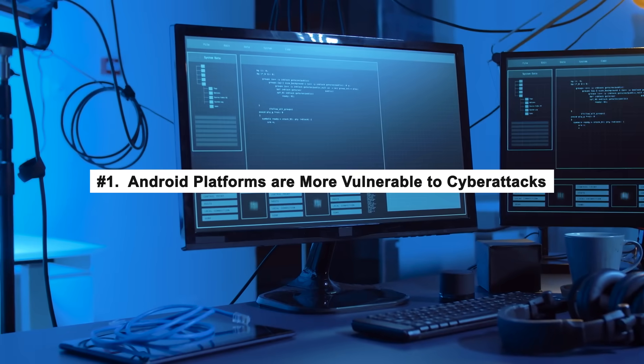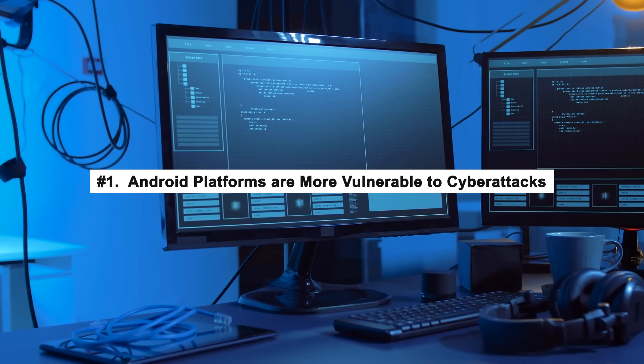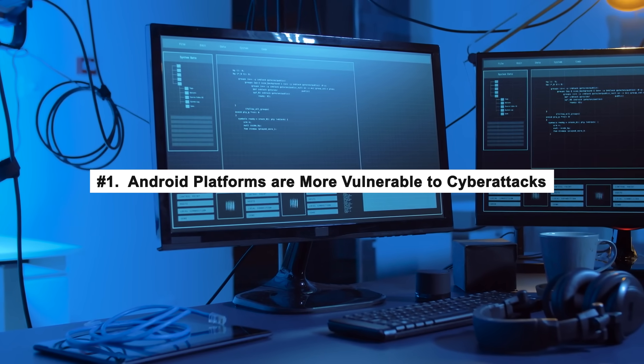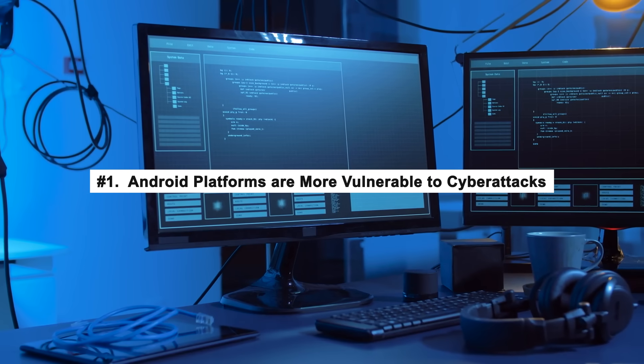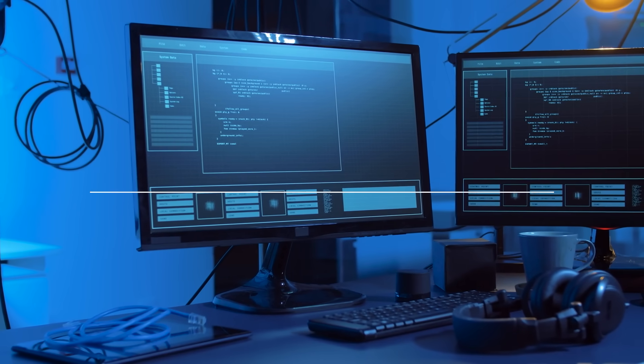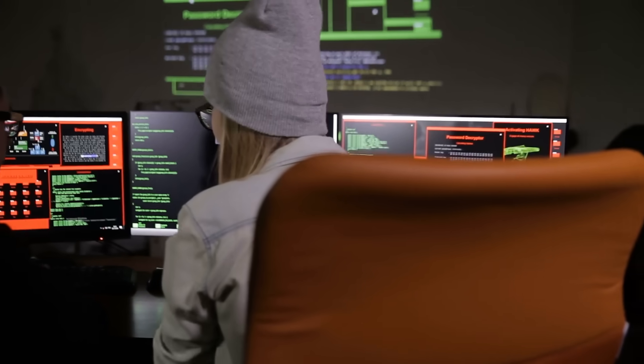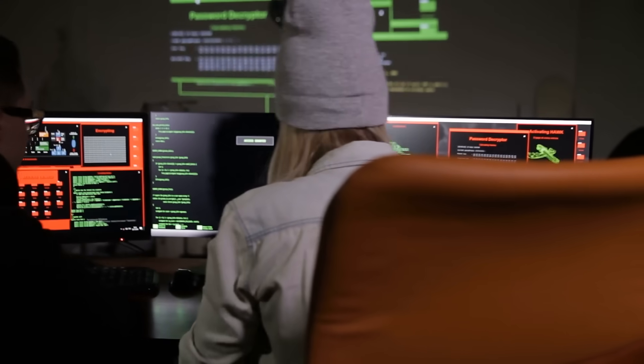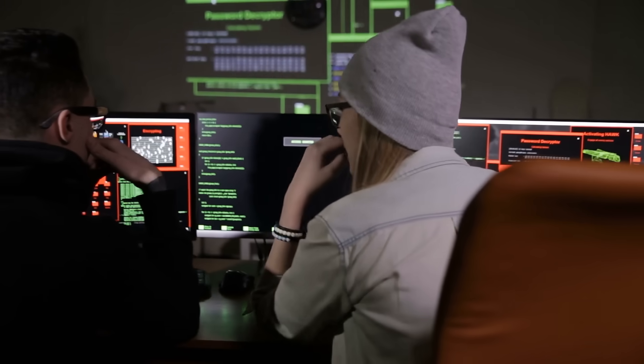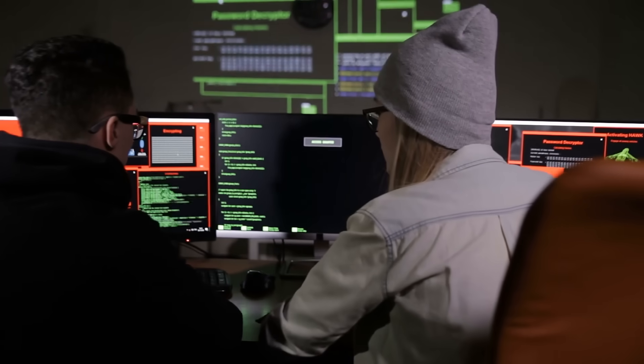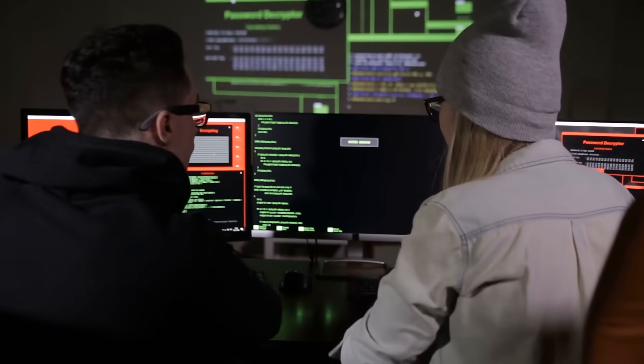Number 1: Android platforms are more vulnerable to cyber attacks. Android platforms are considered soft targets when it comes to cyber security crimes. To know how these cyber attacks can affect you, learn about these top cyber security certifications.